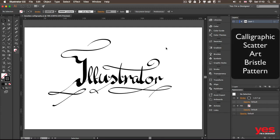There are five types of main brush categories: calligraphic, scatter, art, bristle, and pattern.